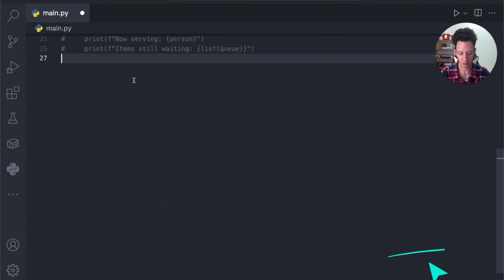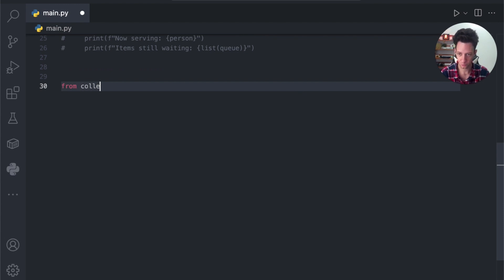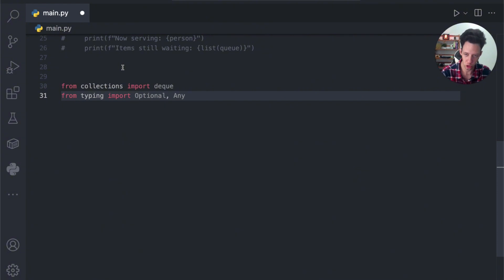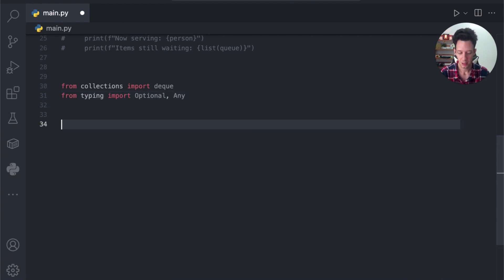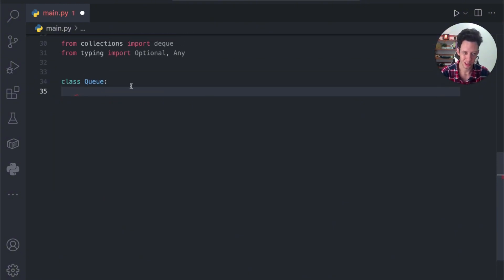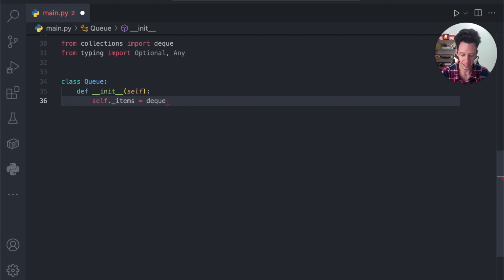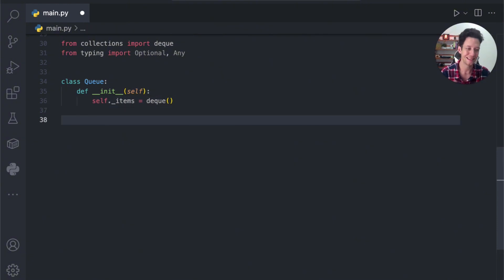We're going to code out a rough scenario. From collections, we are going to import our deque. And then for good practice, let's do some type hinting — I'm going to import Optional and Any. Optional means a function could return a string or None. Any means any type of data. Now, if we were doing this in a fashionable way, we could call this class Queue. We initialize it and create a property called items, which we set equal to deque.